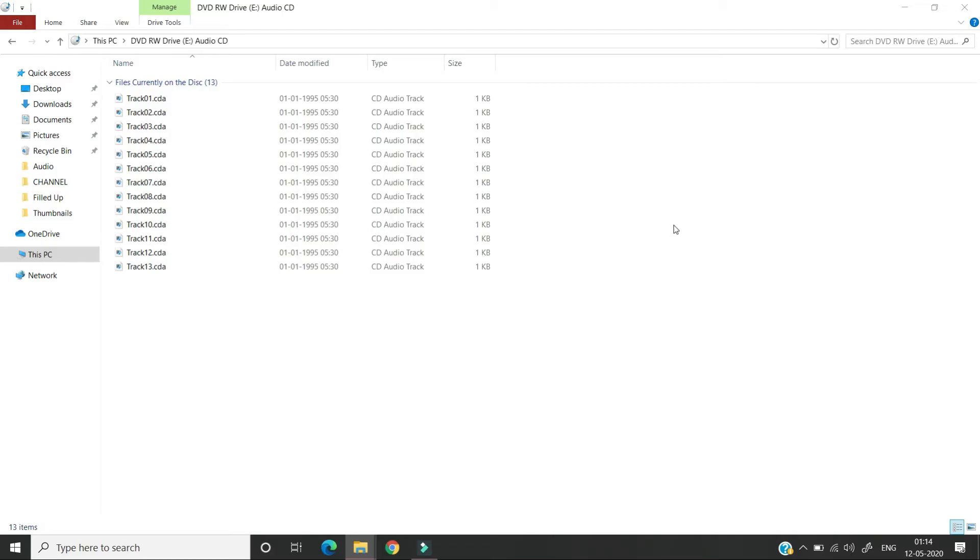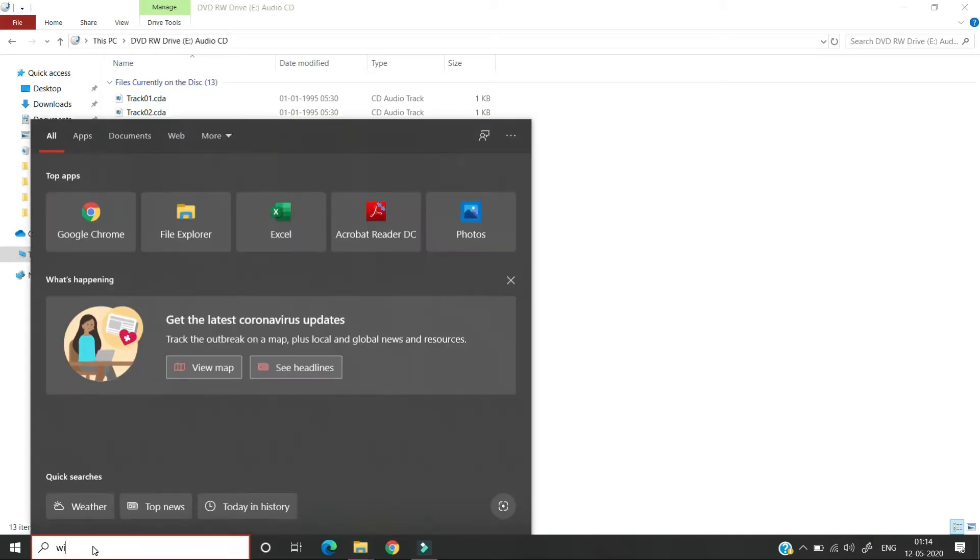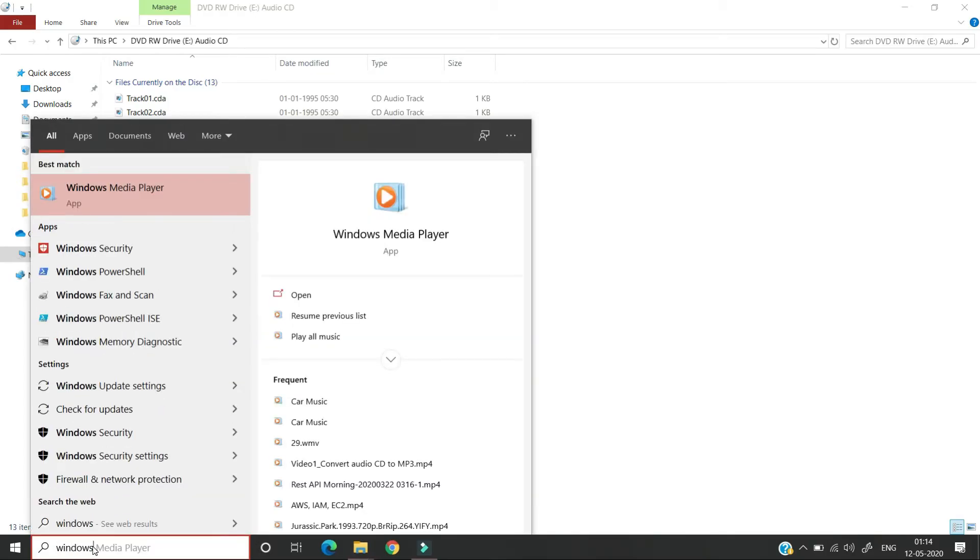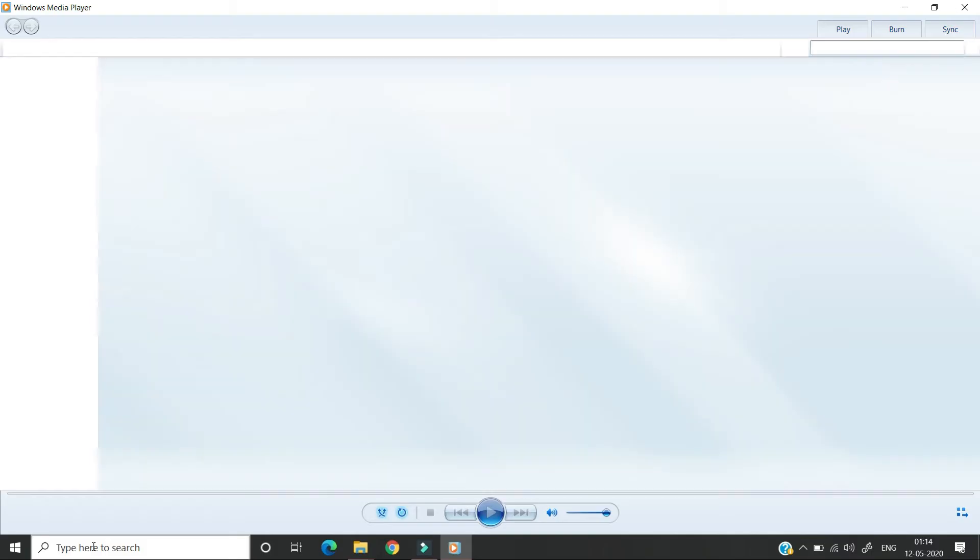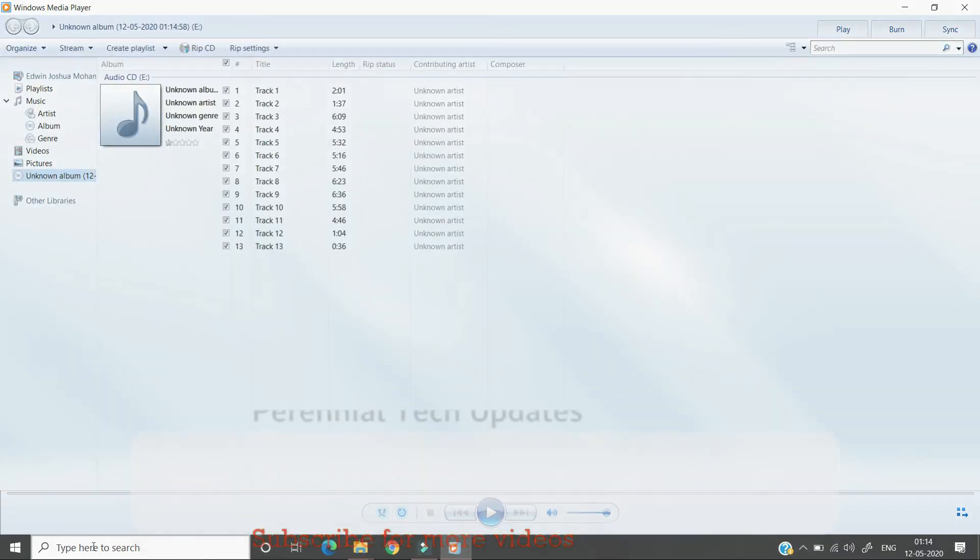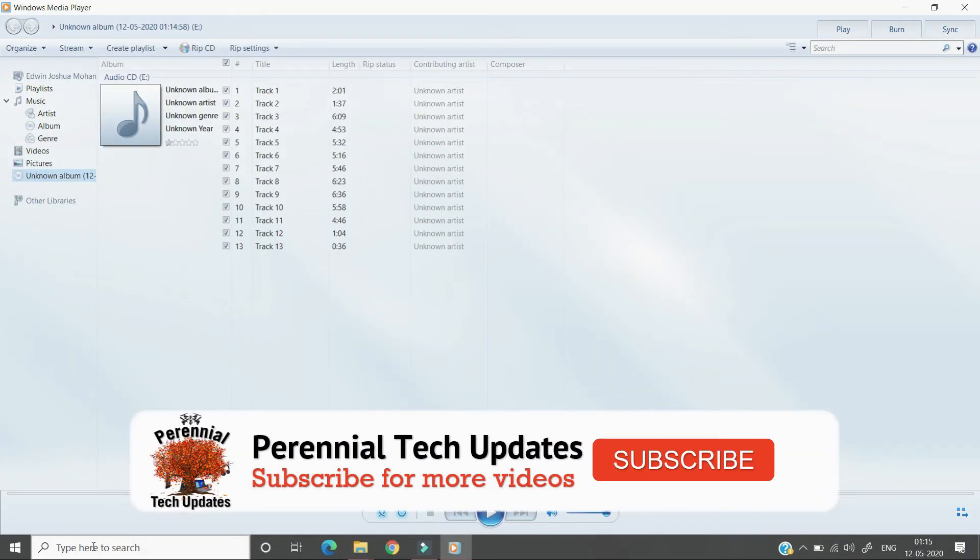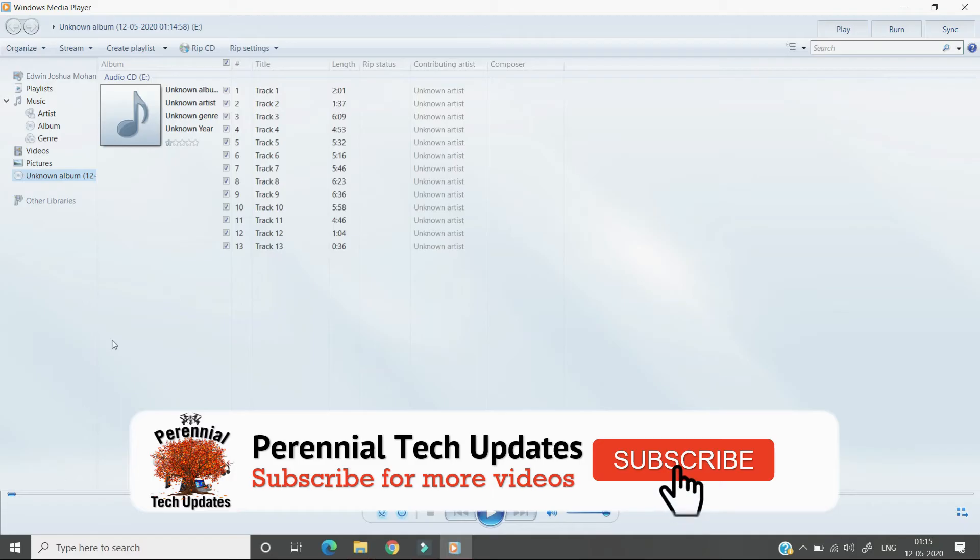For that we have to go to the search bar and type Windows Media Player and click open. Once the Windows Media Player opens it will actually show you all the audio tracks which are in the audio CD.